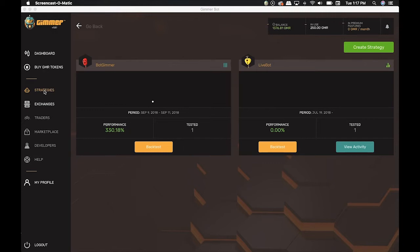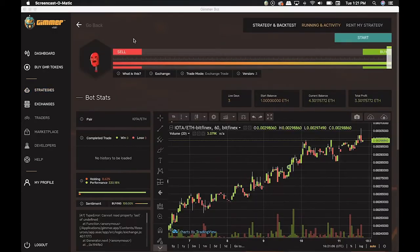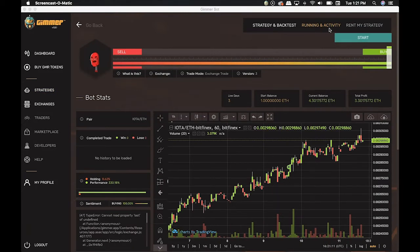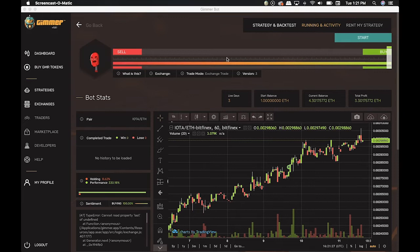Now I'm going to click on this strategy I already created. As you see, inside the strategy, we have the Running and Activity tab, where it shows the Start button. So when you click it, the bot starts searching for opportunities to trade, according to the strategy you set before.